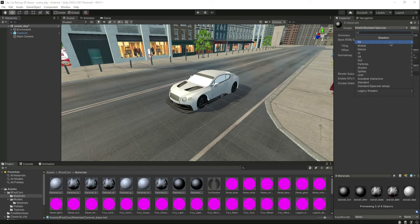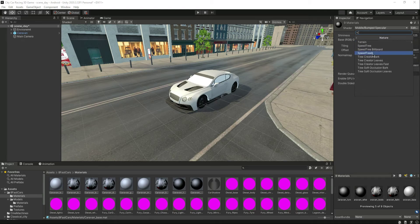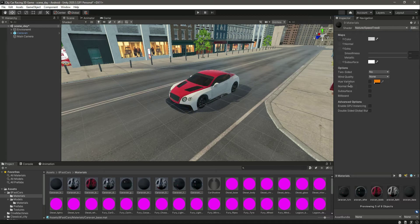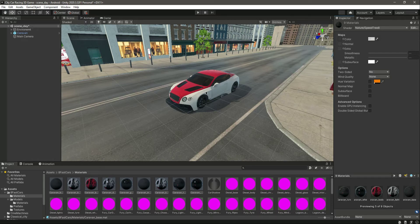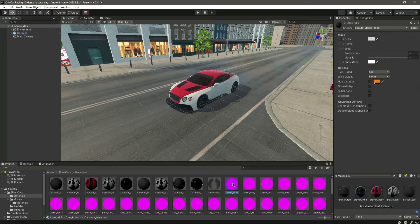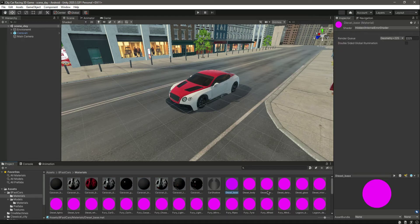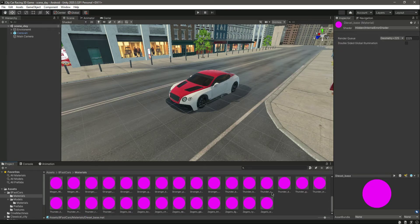For example, for my car, if I go inside Nature and select this one, then it matches the car materials as you can see. Okay, now we can do the same for the other materials as well.